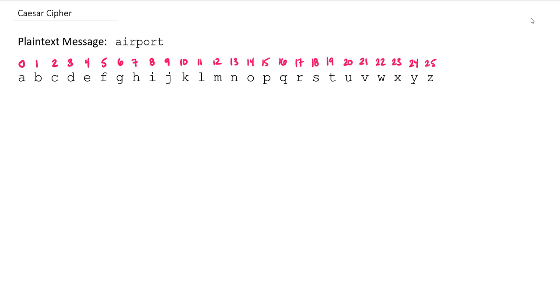Hey guys, Mr. Gibson here. Thanks for watching the next video here in cryptography. Today we're going to be talking about the Caesar cipher.